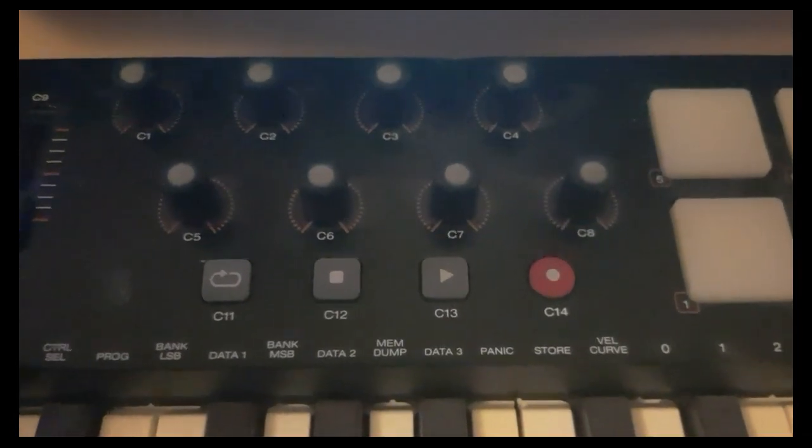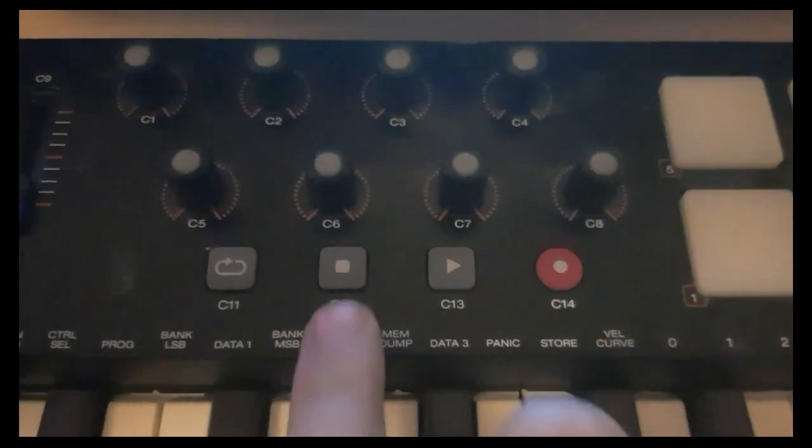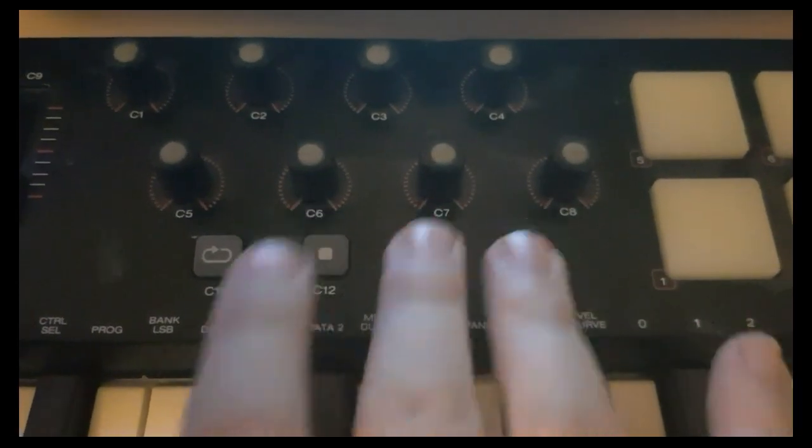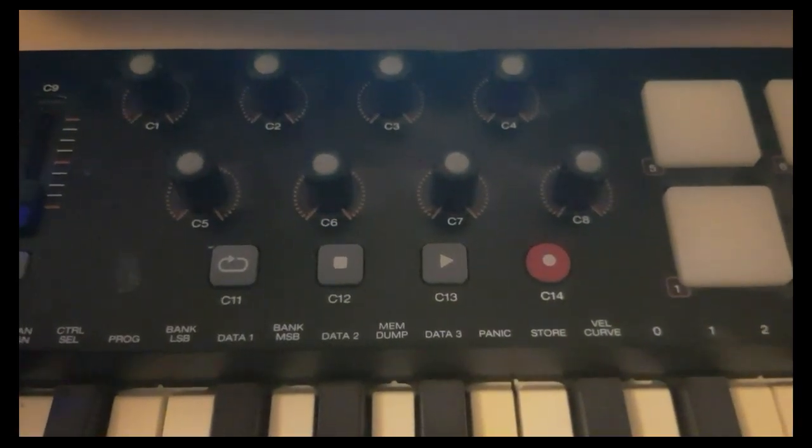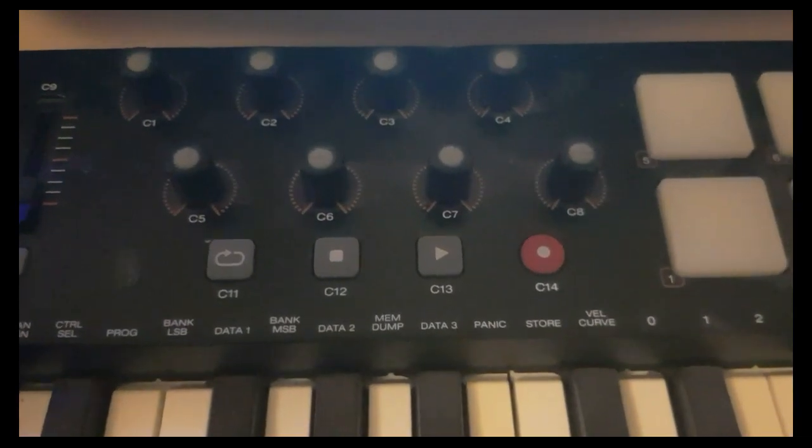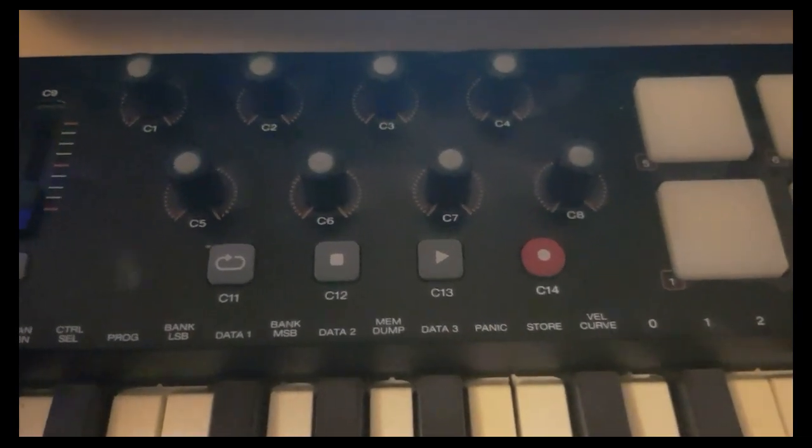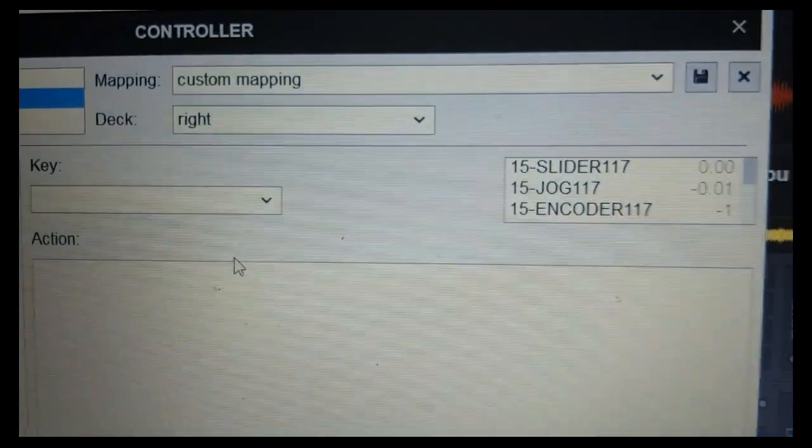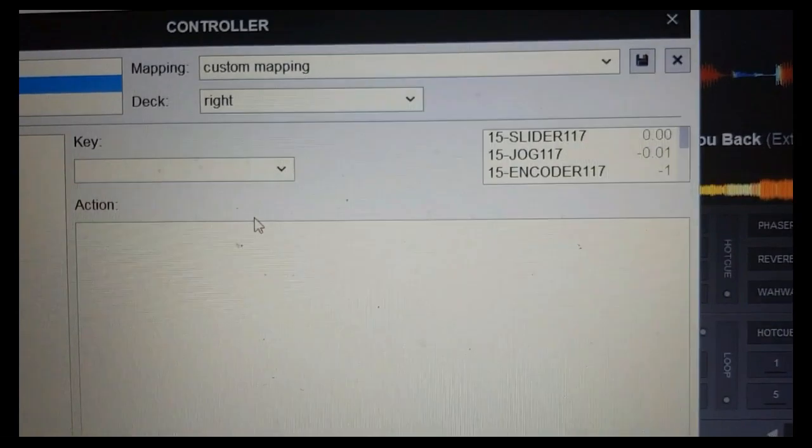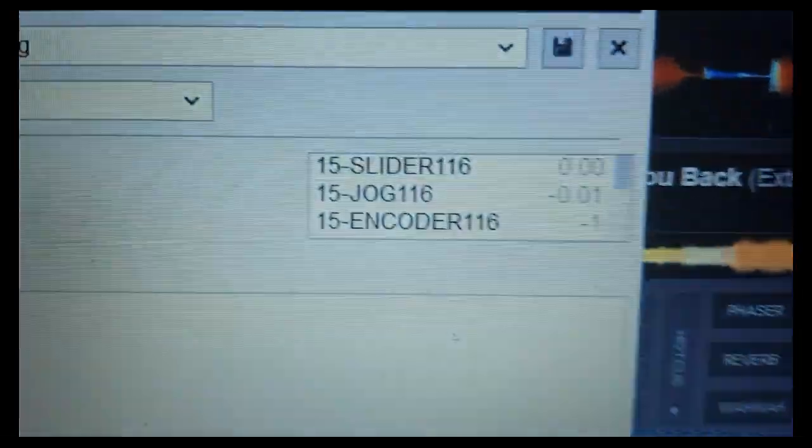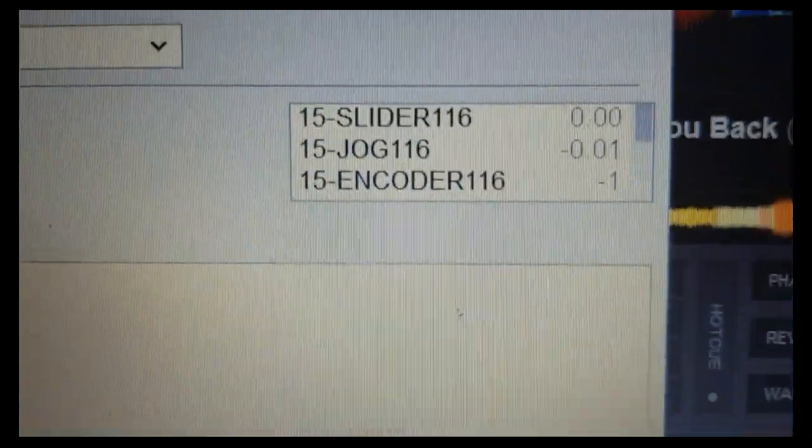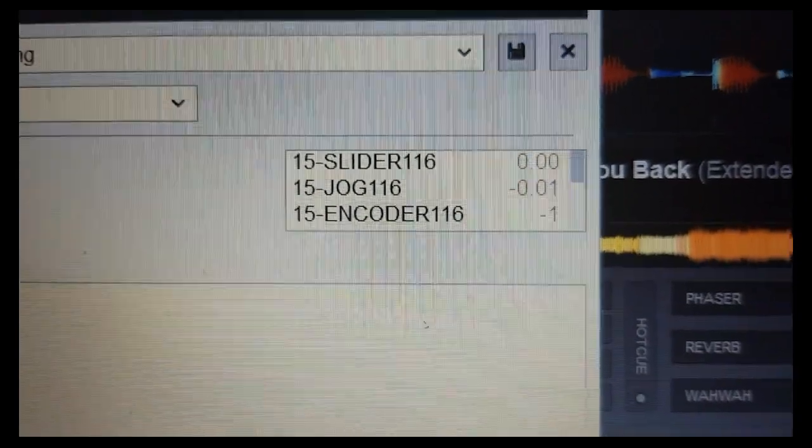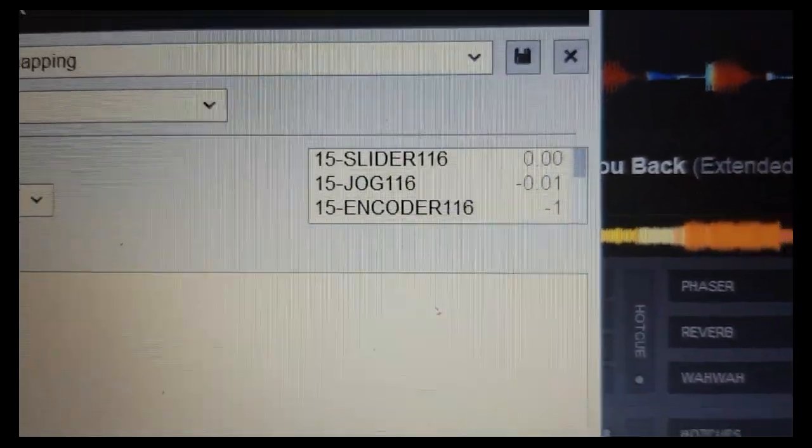So the first two buttons we're going to map is going to be the stop and the play button down here. And I think we're also going to add pause to the play button, so we can do both play and pause on the button. So if we go back into Virtual DJ and start clicking the stop button down here and look up here, we can see that it's sending MIDI codes. It's actually sending three kinds: a slider, a jog, and an encoder.